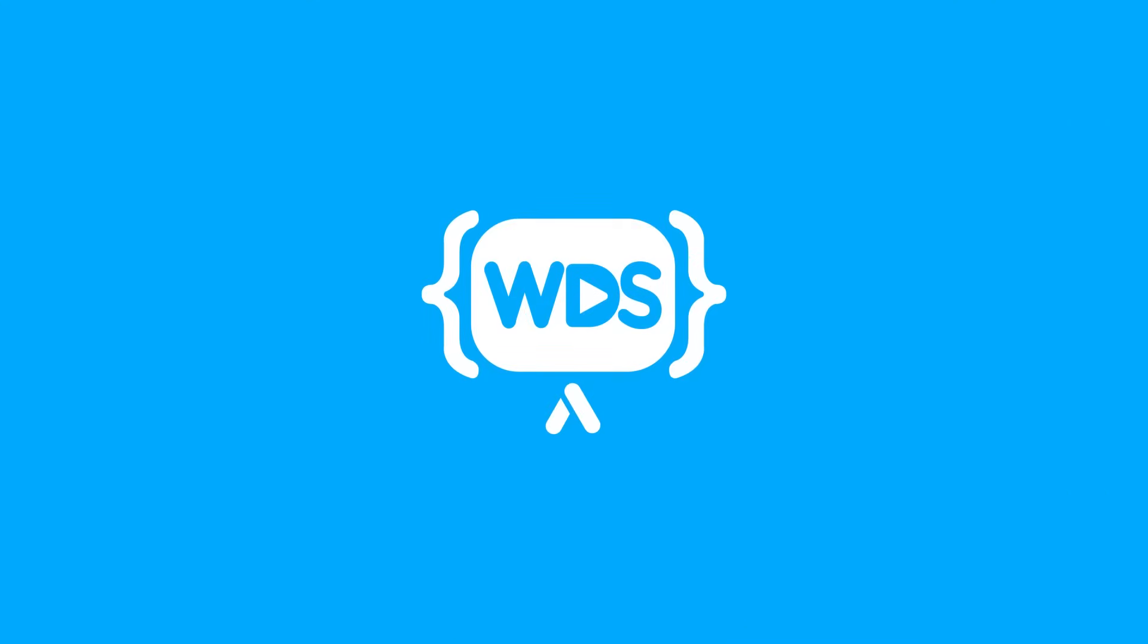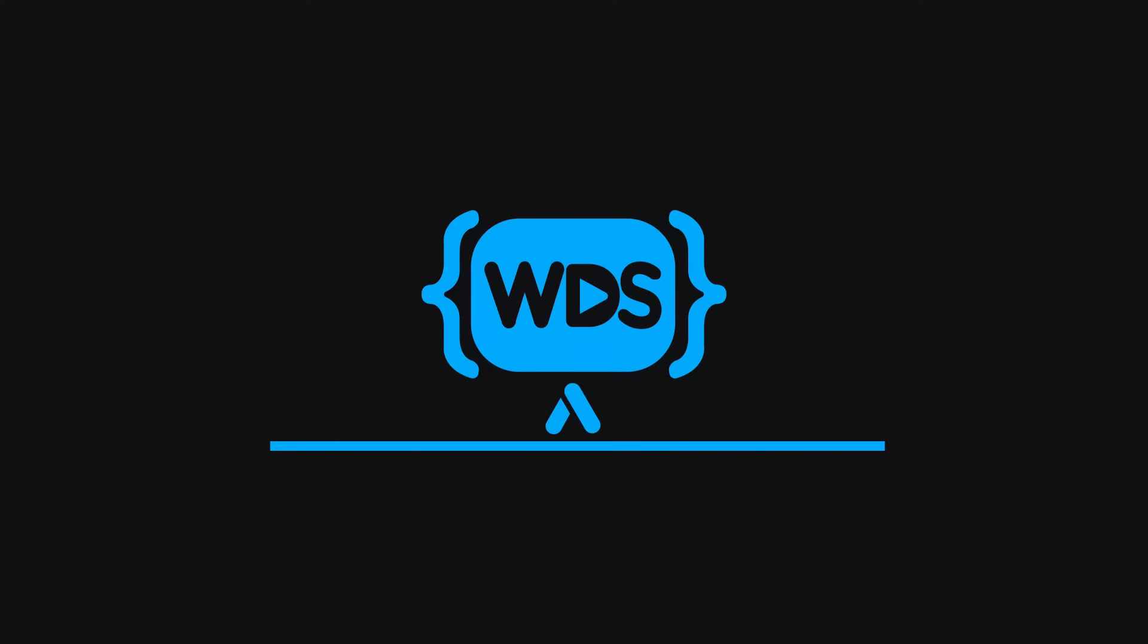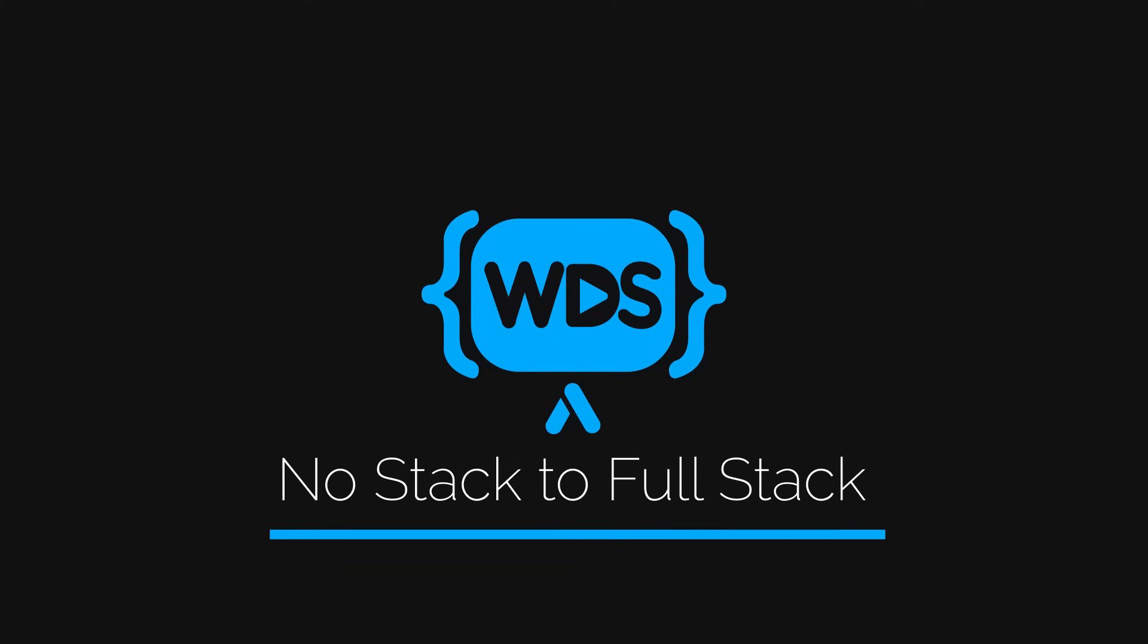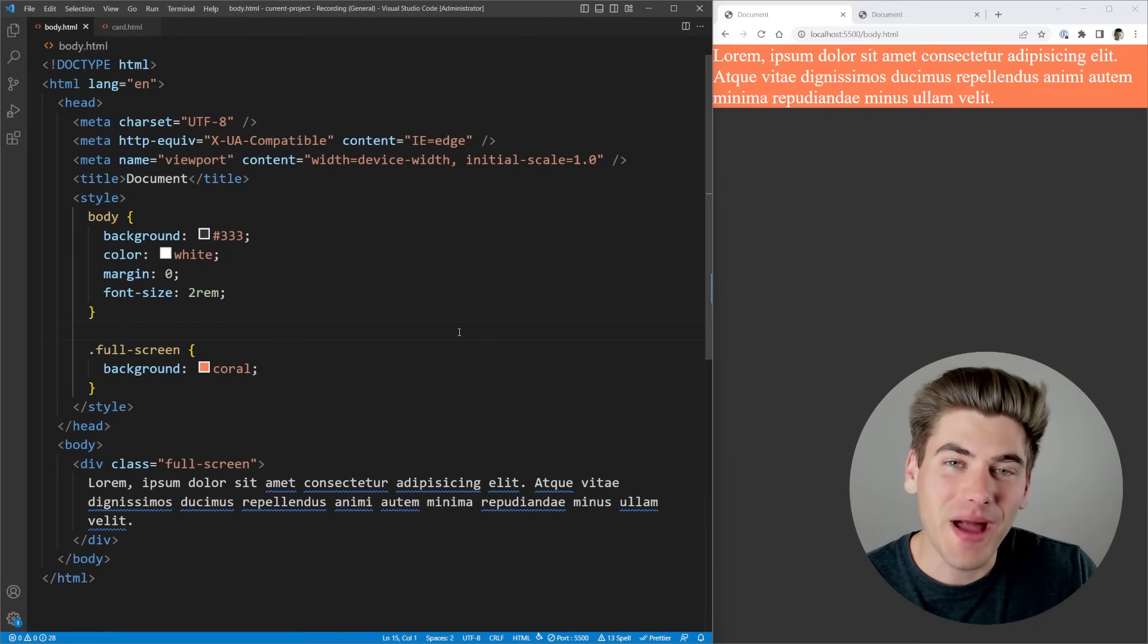Heights in CSS are incredibly painful to deal with, especially when you want something to take up 100% height, because almost always if you specify a height of 100%, it does not do what you expect. Oftentimes, it seems like it doesn't even do anything at all, or makes the element way too large. In this video, I'm going to show you exactly why that is and what you can do instead of height 100%.